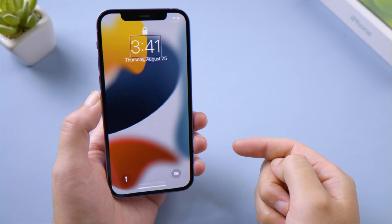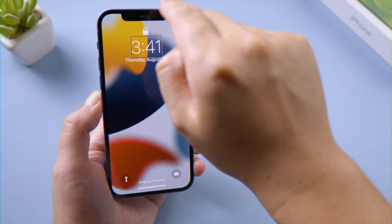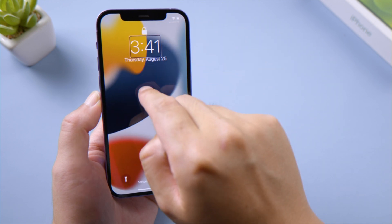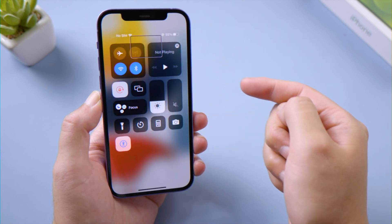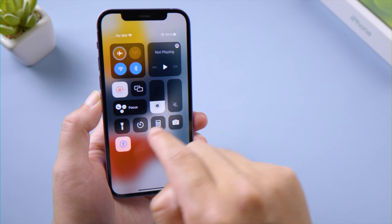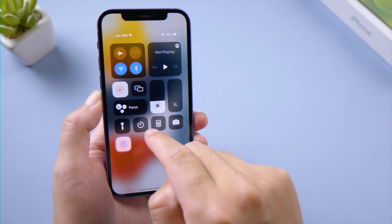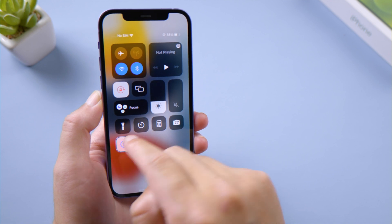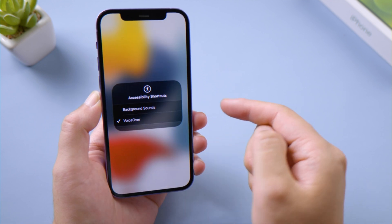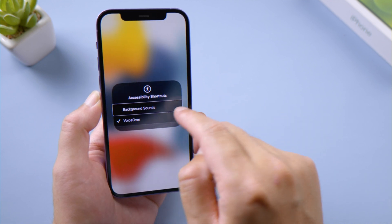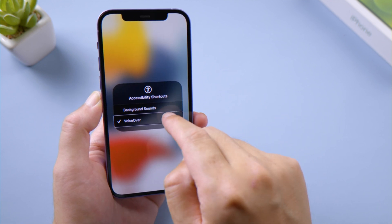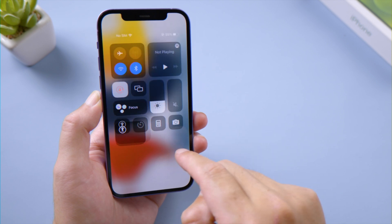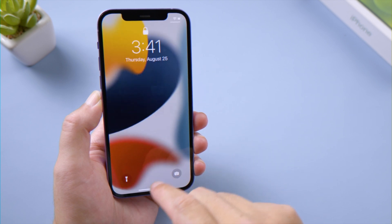The next method is using Control Center. Slide one finger down from the top edge until you feel the first vibration, then lift your finger. Tap the Accessibility icon to select it, then double tap to open it. Select VoiceOver and double tap to turn it off. Simple like that.